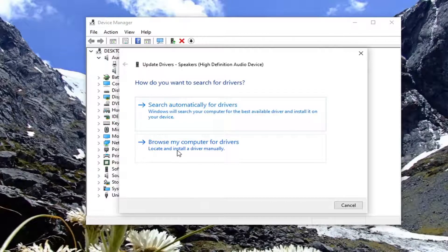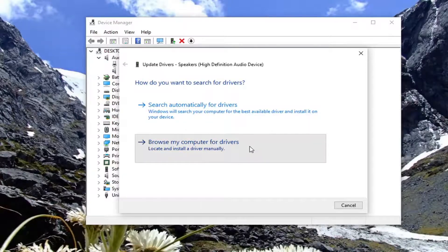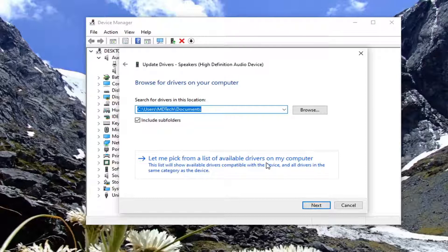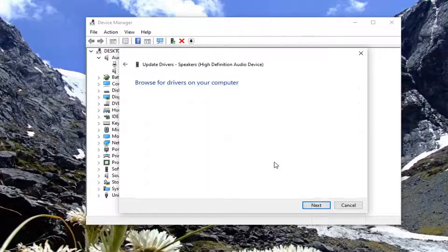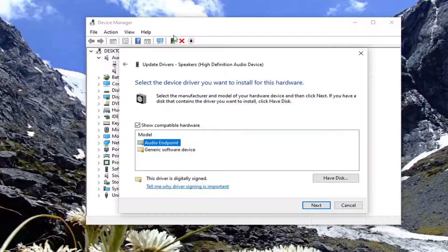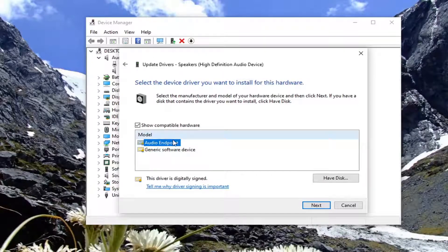Select Browse my computer for drivers, then select Let me pick from a list of available drivers on my computer. Select the one that is highest on the list. Otherwise, you can select the generic software device driver. However, I would recommend selecting the most applicable one that's most clearly defined.